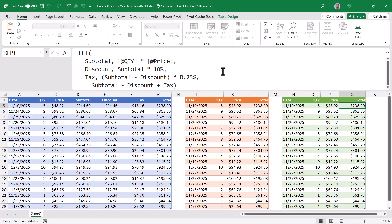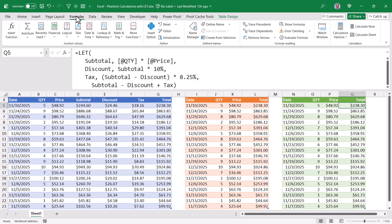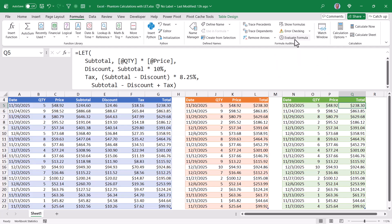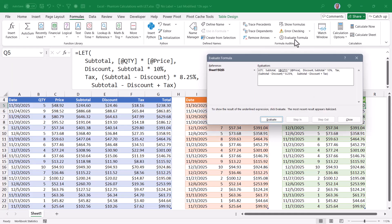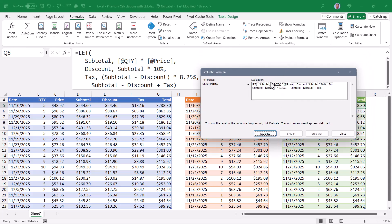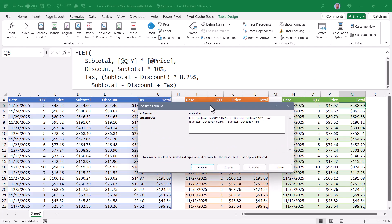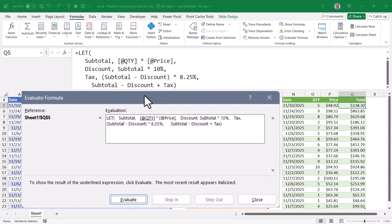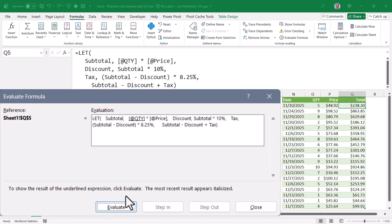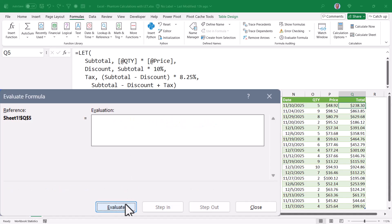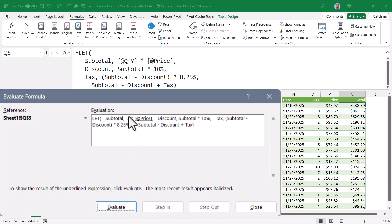If you wanted to walk through the logical steps of this formula, one of the things that you can do is go to the formulas ribbon and use the evaluate formula feature. In this dialog box, anything that's underlined is the focus. So if you want to see what's under quantity, let me move this out of the way.